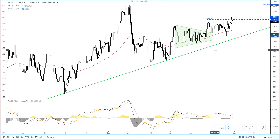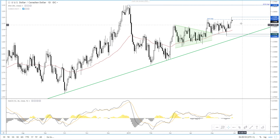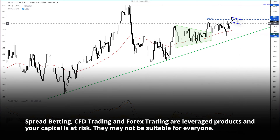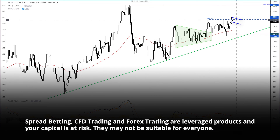So things to watch out for from here are either a break to new highs to signal the trend continuation, or perhaps see if a bullish flag or pennant forms to suggest volatility awaits.